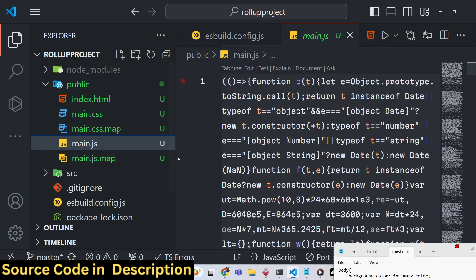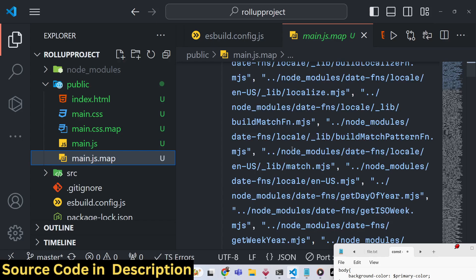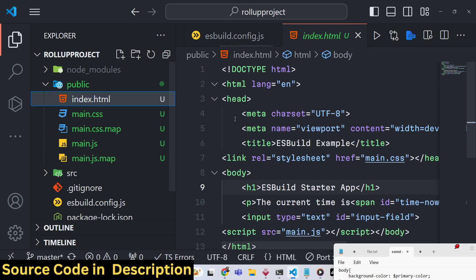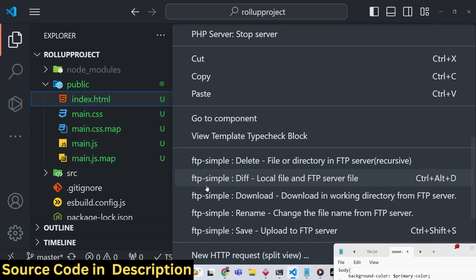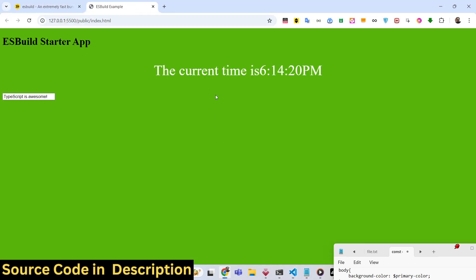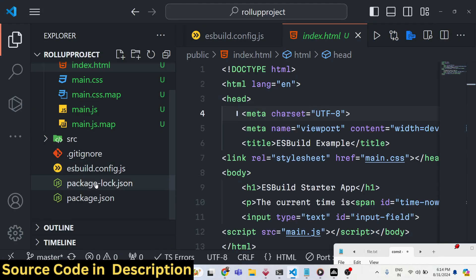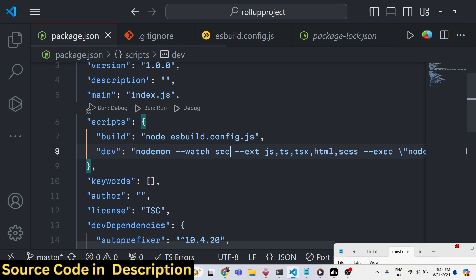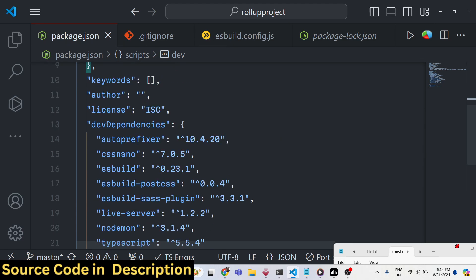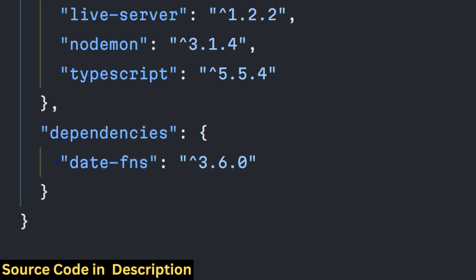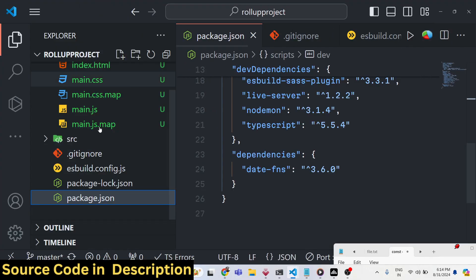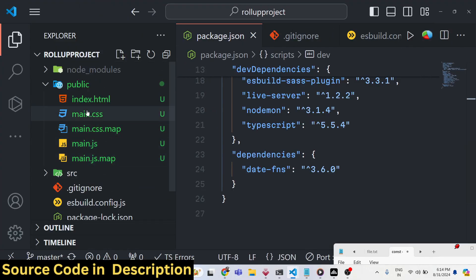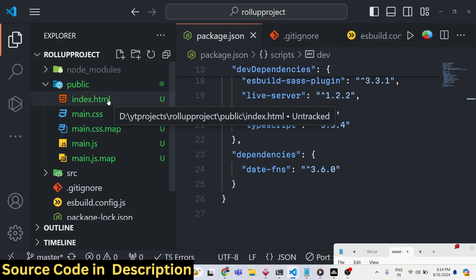We got the minified JS and the source map file. You can directly open this project with the live server extension. We are using a third-party Node.js module called date-fns. We're using this third-party module inside our application, and esbuild converts it to CommonJS so we can directly use it in the browser.